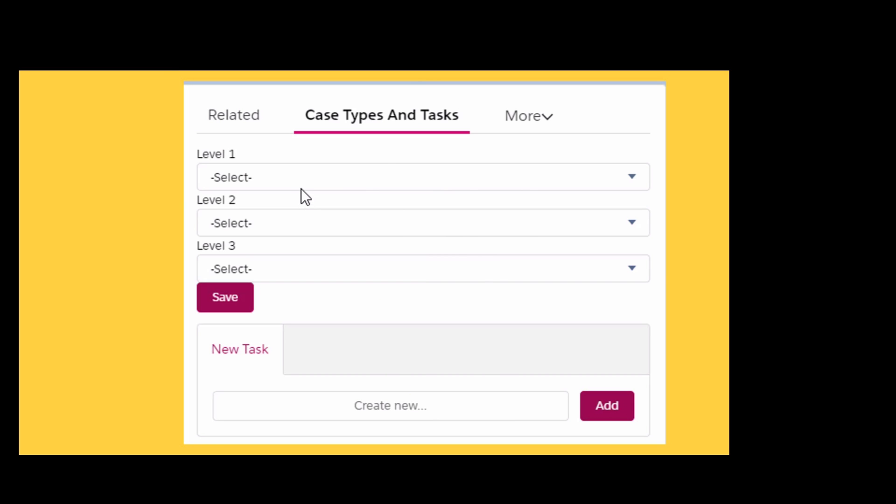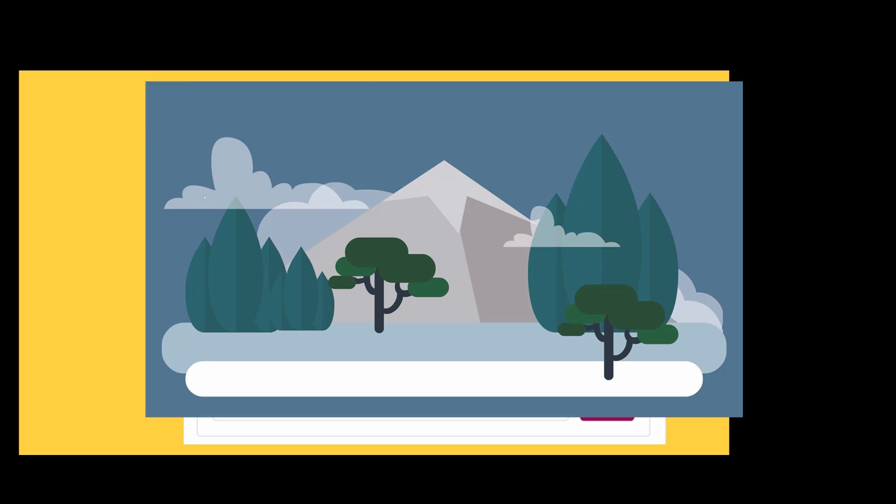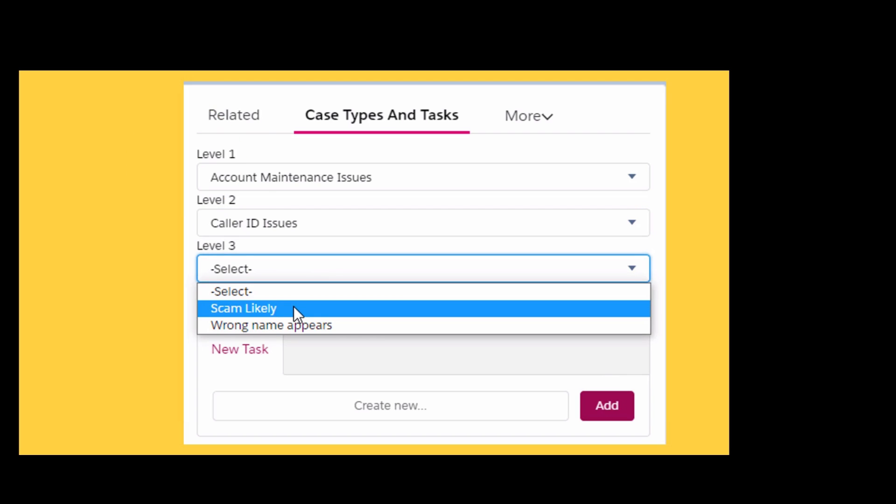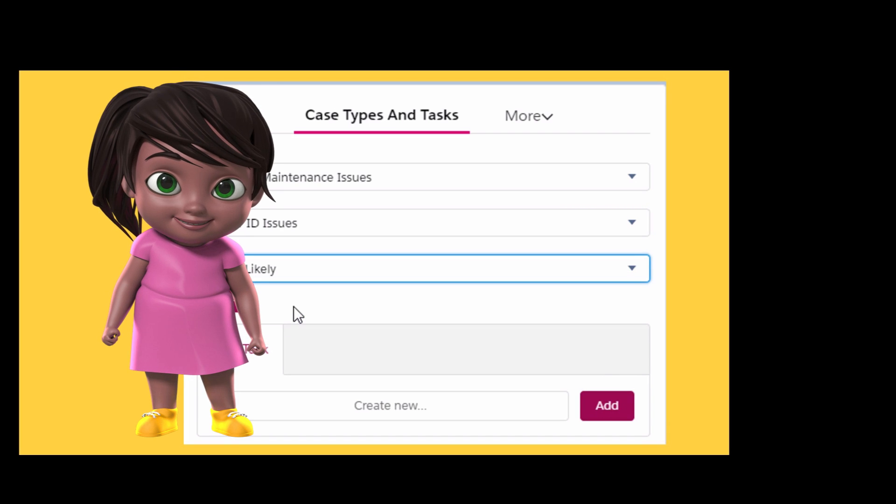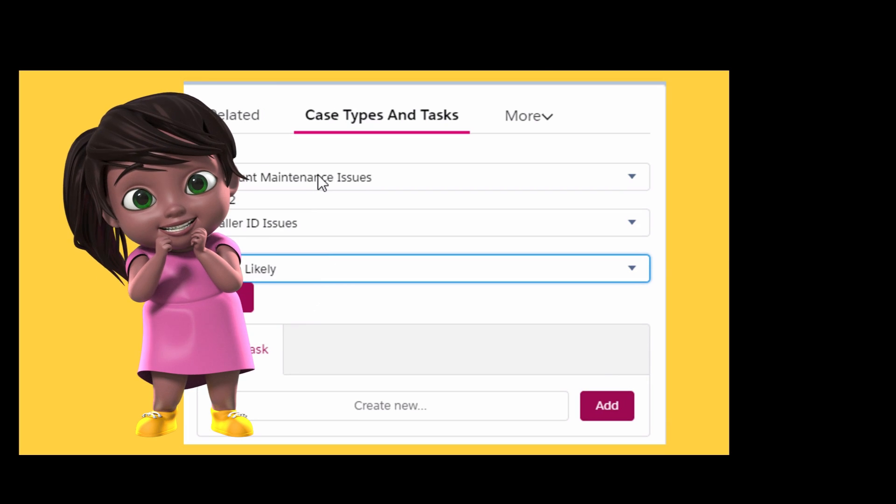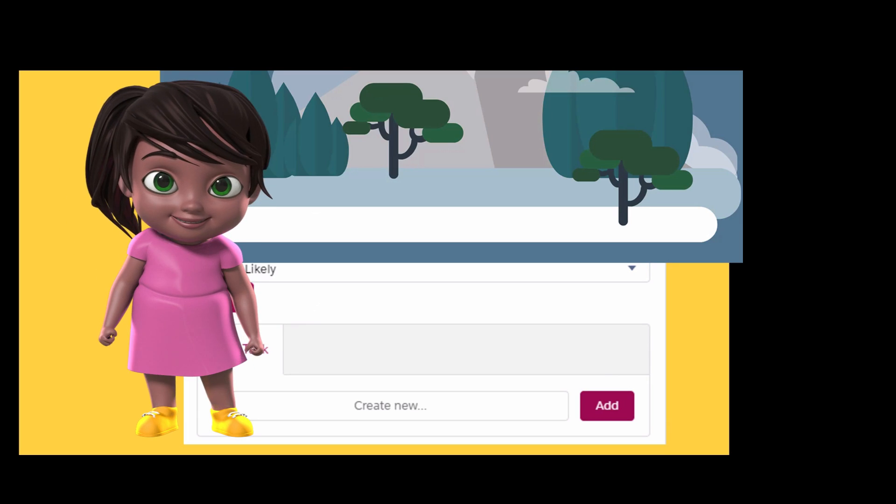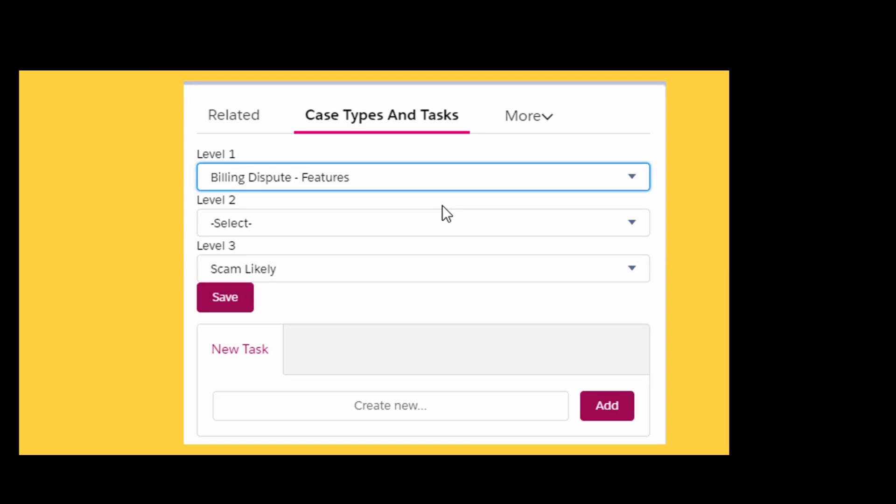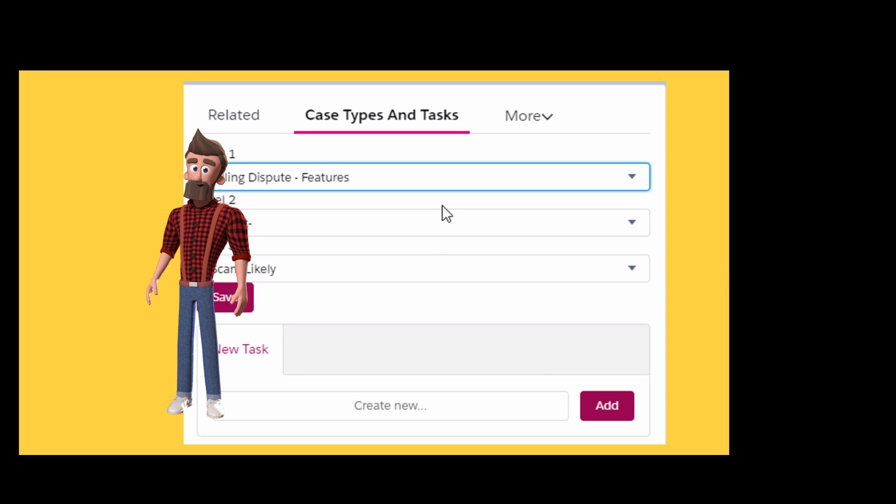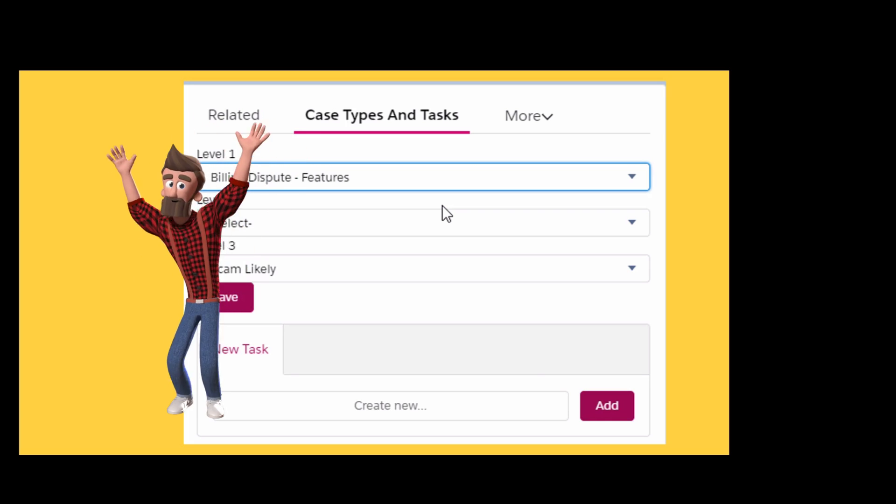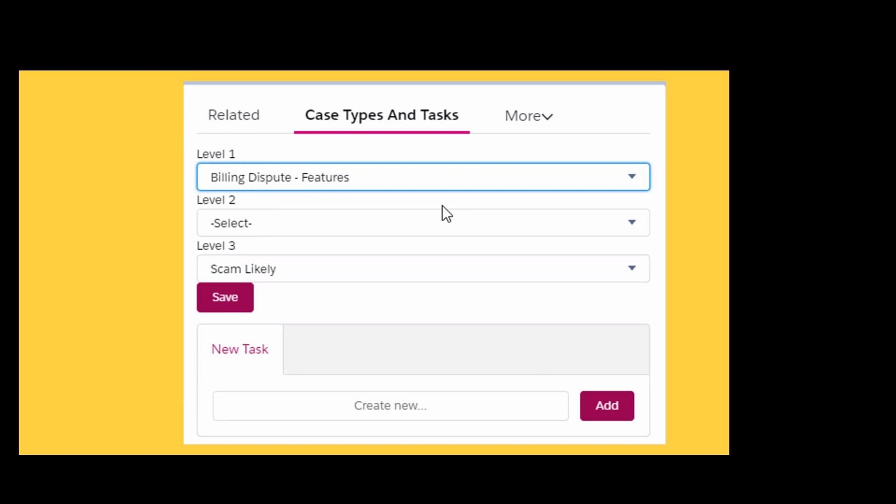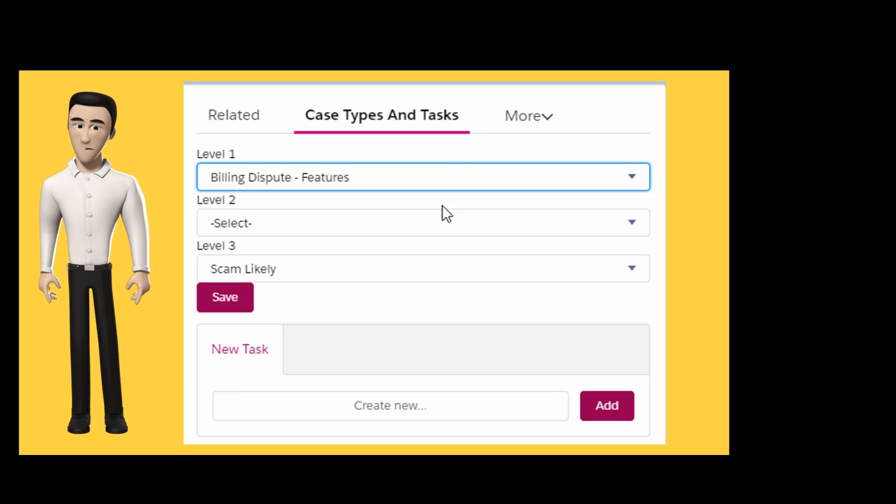The problem is when you select a level 1 and you have a dependent level 2, and then you have a dependent level 3. What happens is, when you change your level 1 to something else, level 3 is not changed. We will try to fix this problem by changing the code in the Lightning component.